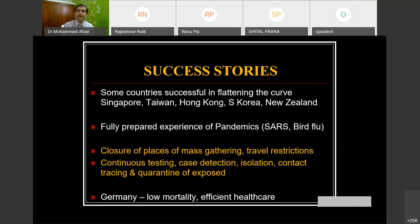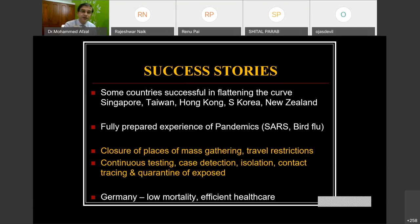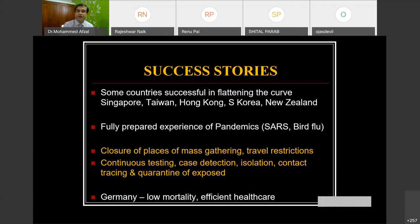Some countries have been successful in flattening the pandemic curve — Singapore, Taiwan, Hong Kong, South Korea, and New Zealand have done so, because the public also supported them. It's not only the government and the doctors; the community followed all the measures. Countries that were fully prepared from previous pandemic experience, such as those which had dealt with SARS or bird flu, also managed to flatten the curve. Two key actions are: closure of places of mass gatherings and unnecessary travel, and continuous enhanced testing with increased case detection, isolation of positive cases, contact tracing, and quarantine of exposed individuals for 14 days. Germany has also seen low mortality because of its efficient healthcare system.